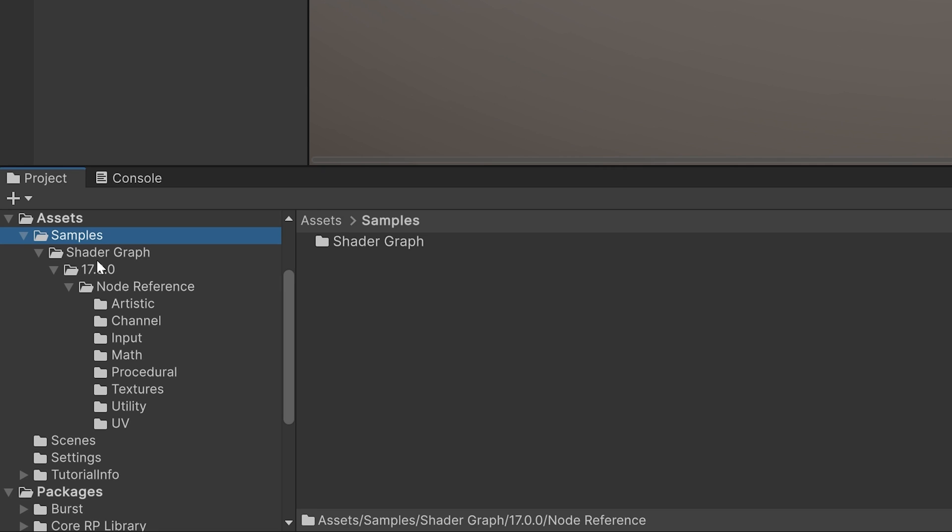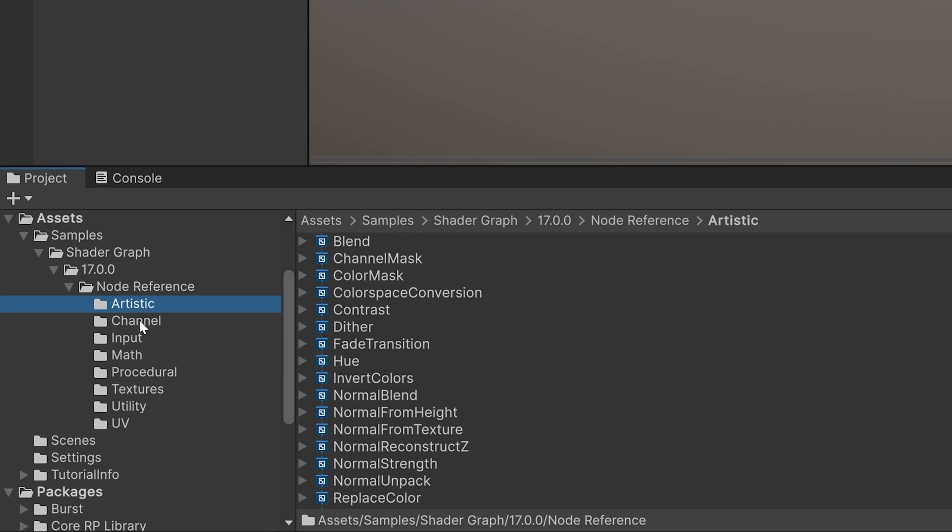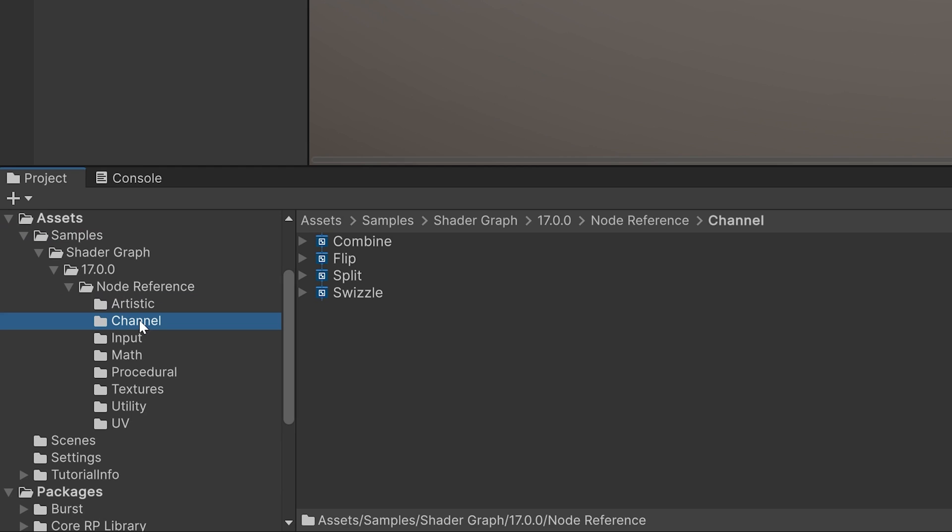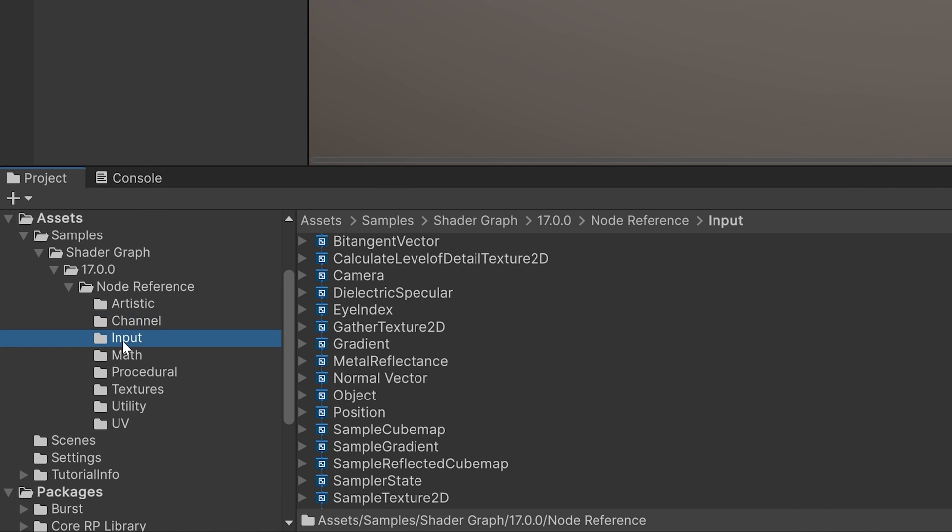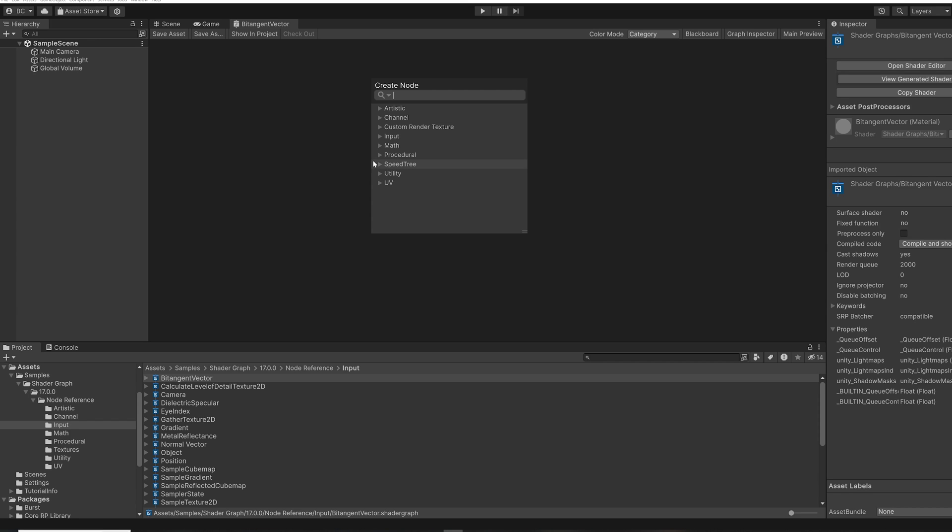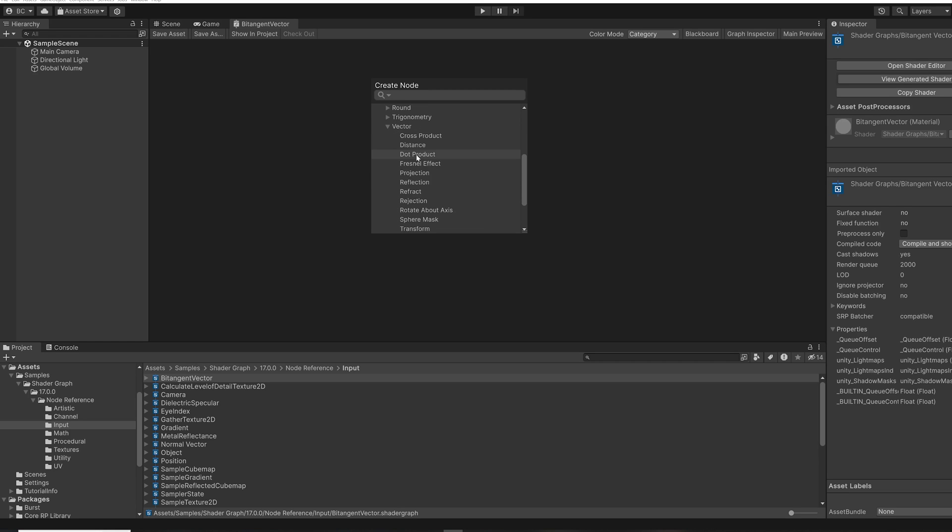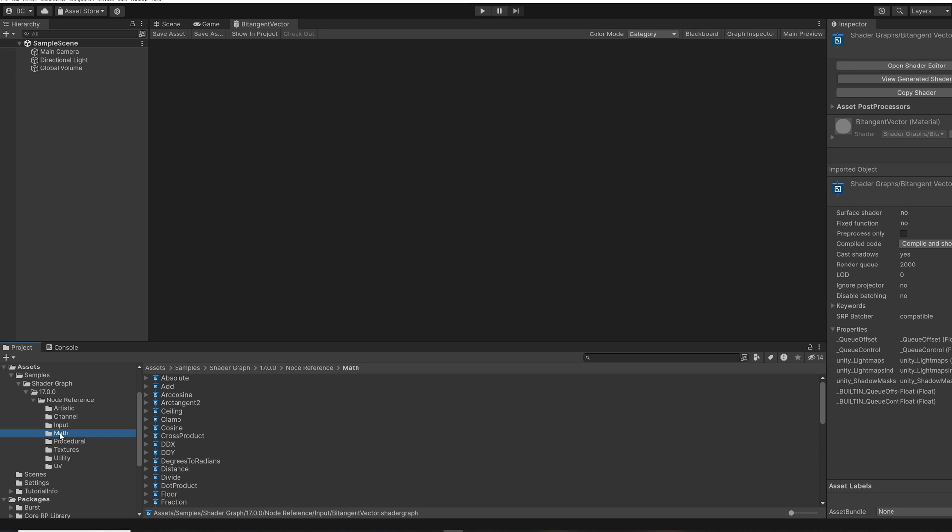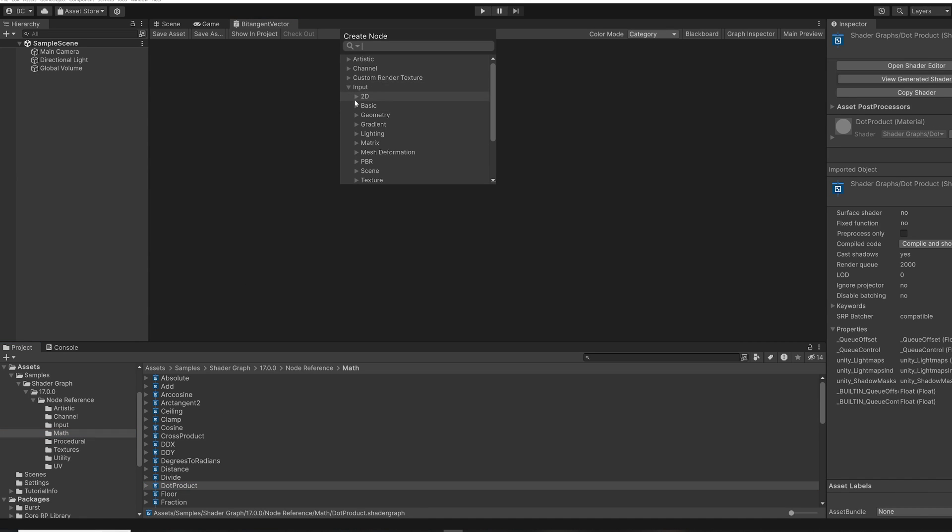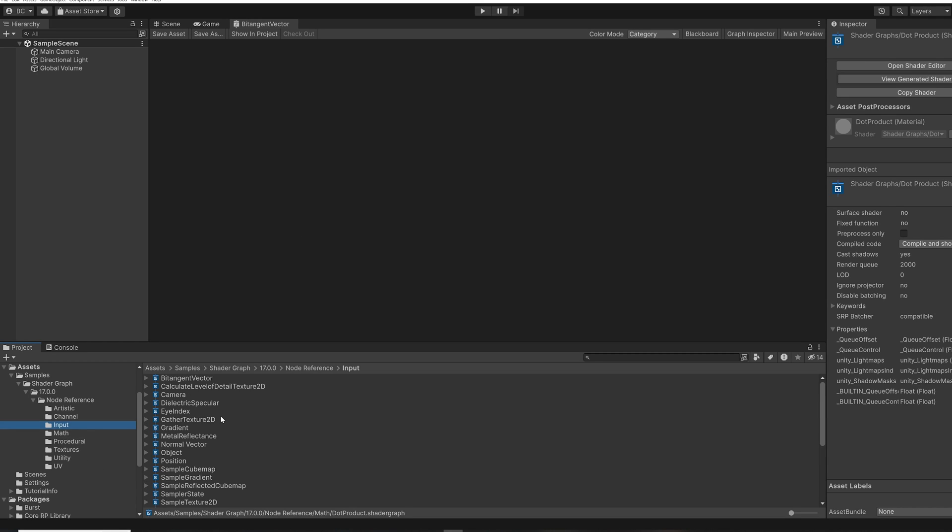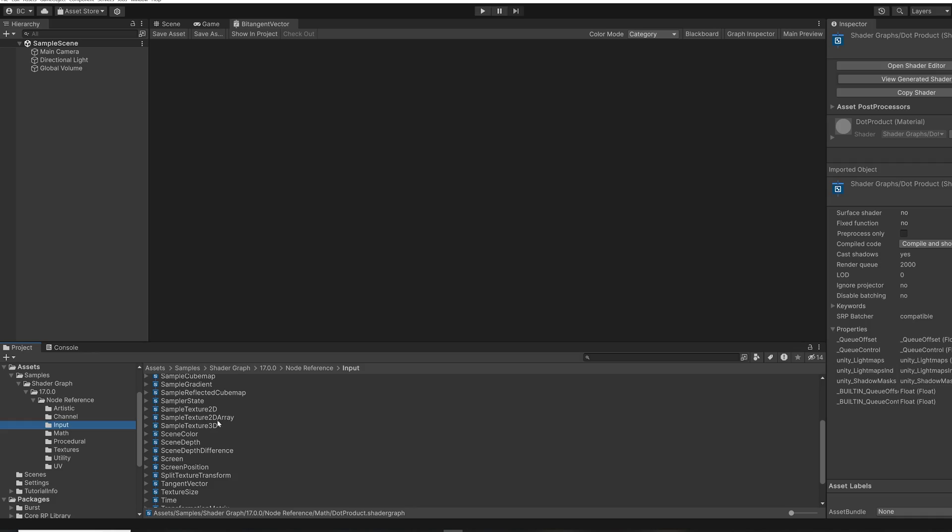Notice the samples are sorted into folders based on the category they're in in Shader Graph in the searcher. So, for example, if I'm looking for the Dot Product node, I can find that one in the Math folder. And there's the Dot Product example. And if I'm looking for the Sample Texture 2D node, that one's in the Input folder under Sample Texture 2D.